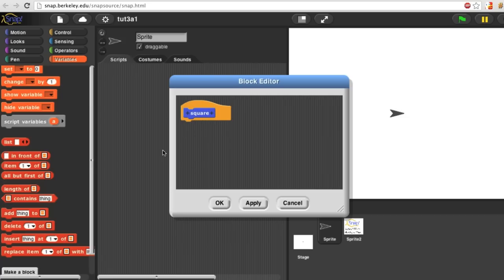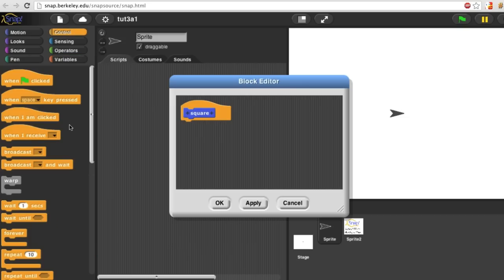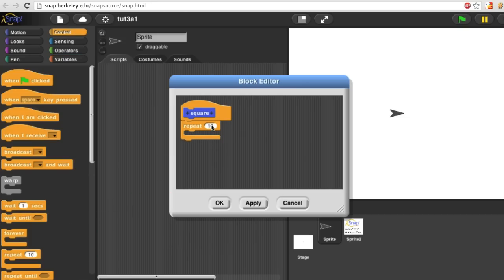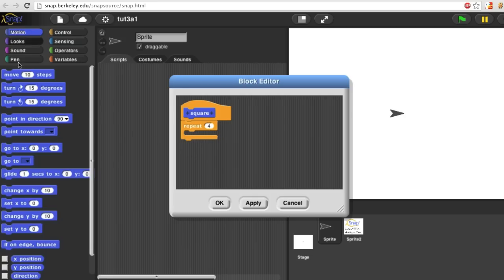What is it I want to do? Well, a square has four sides, so I'm going to take a repeat block and set its repetition count to four. What do I want to repeat?